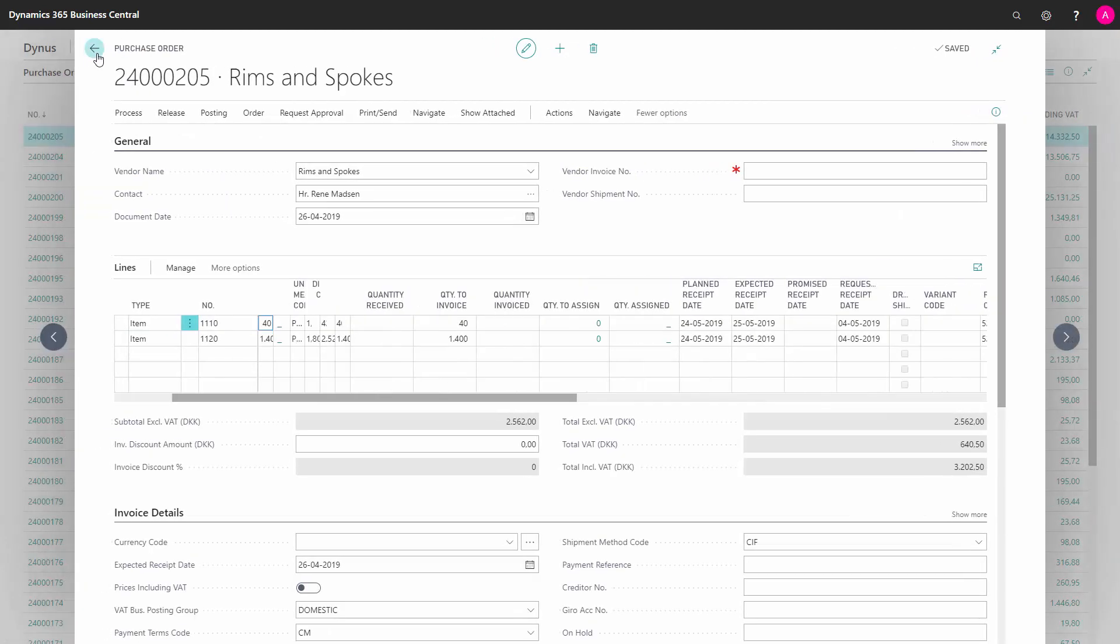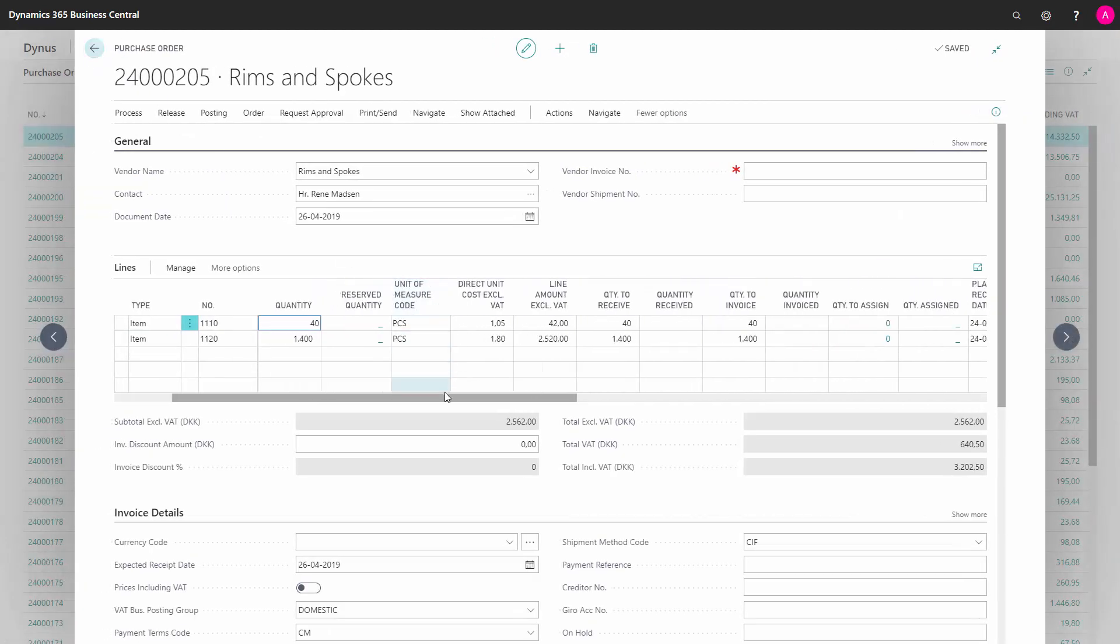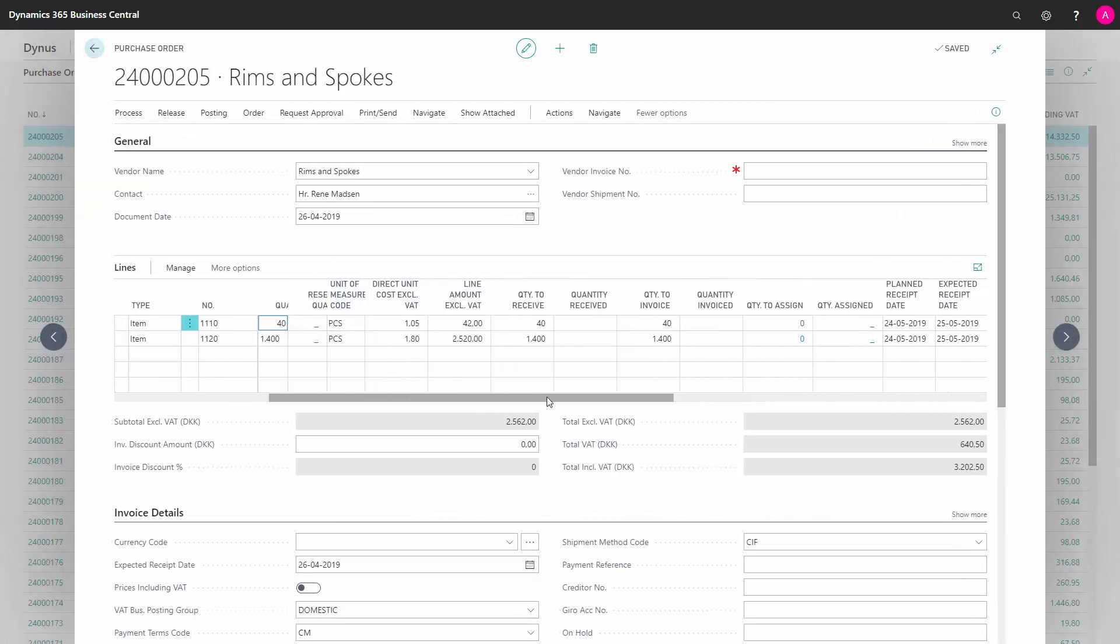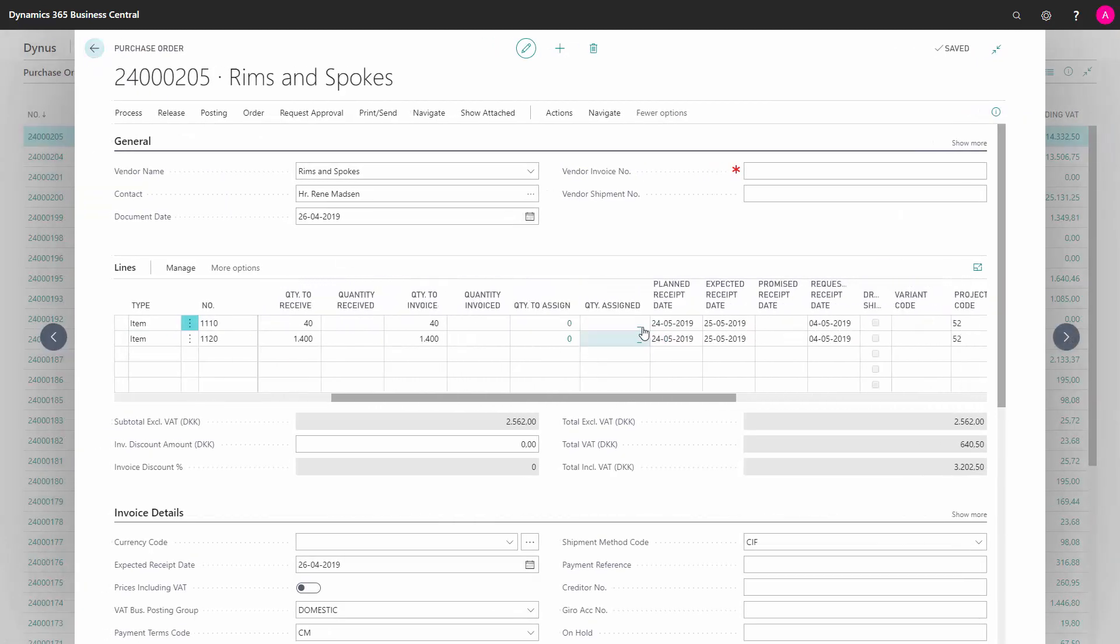And if I look back on my purchase order in here, the dates on the purchase order should be changed according to the suggestions in there.